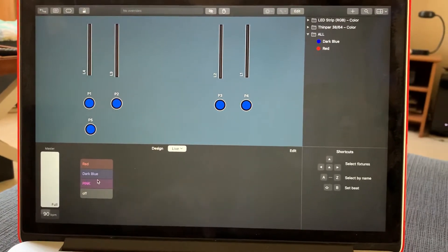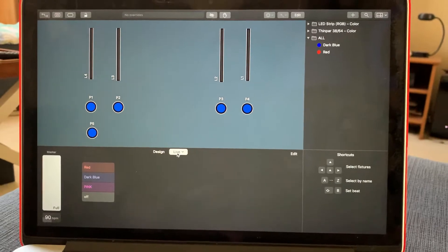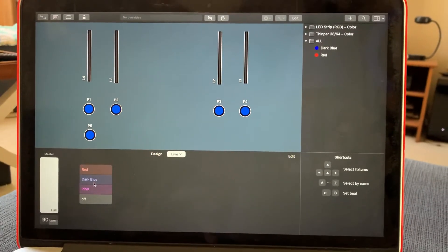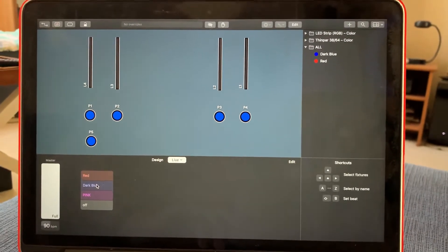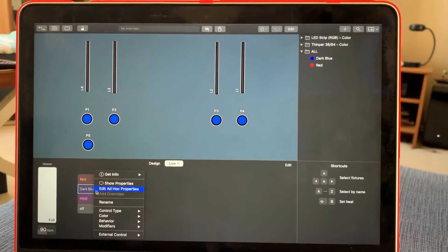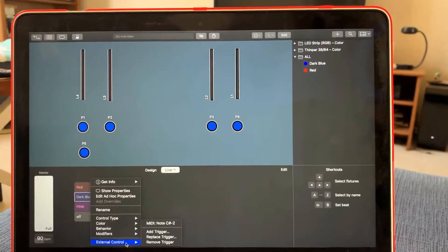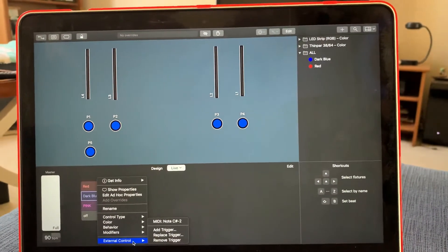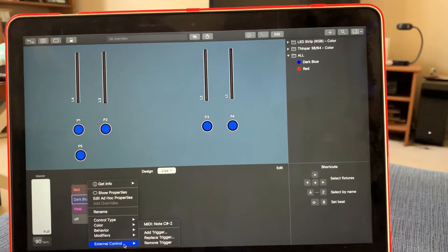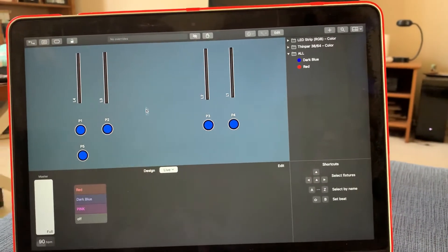you can go to right here under the live view. And if you right click or option click and then go down to external control, you see it says MIDI note C sharp dash two. So that's one way to do it.